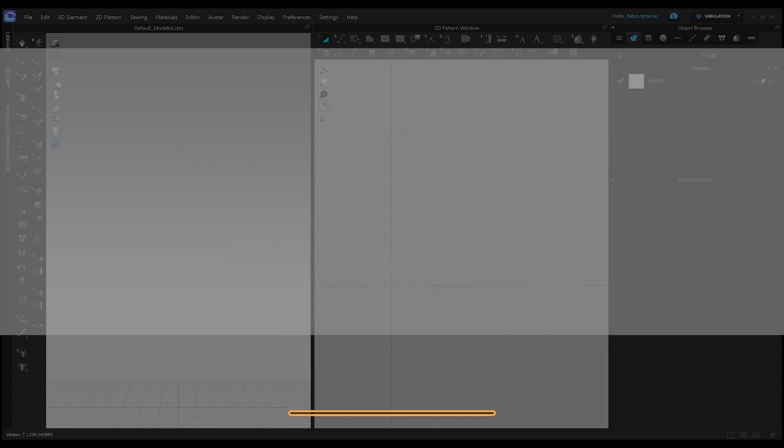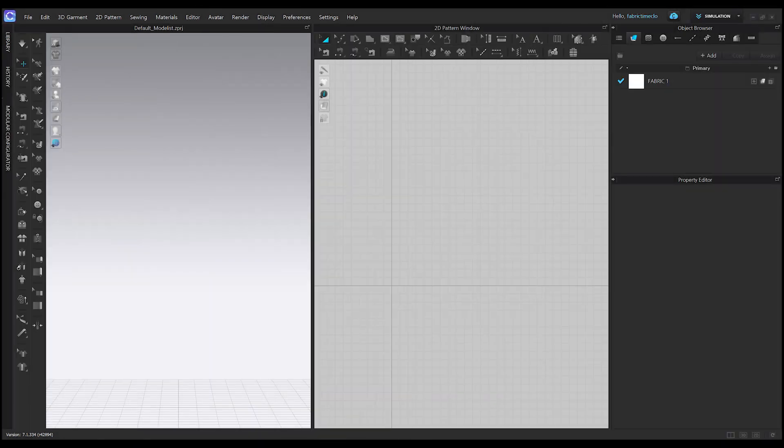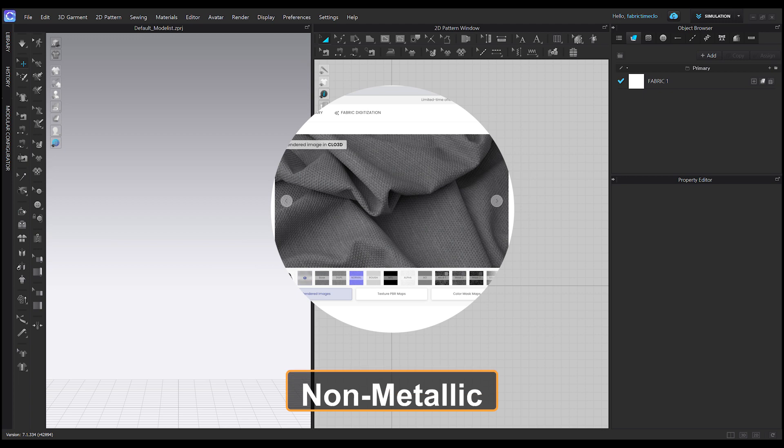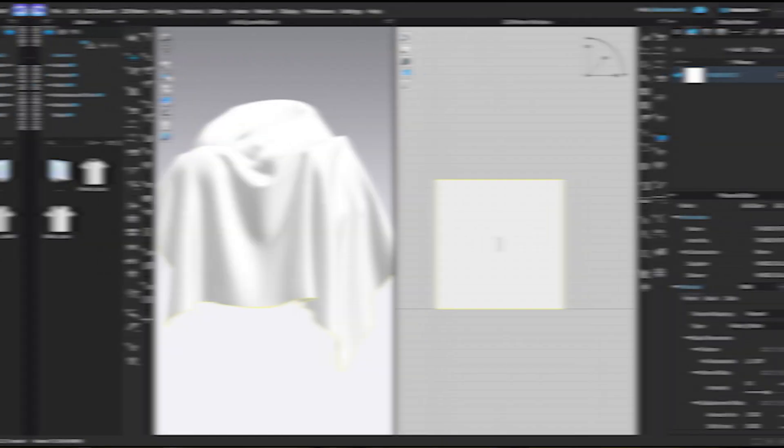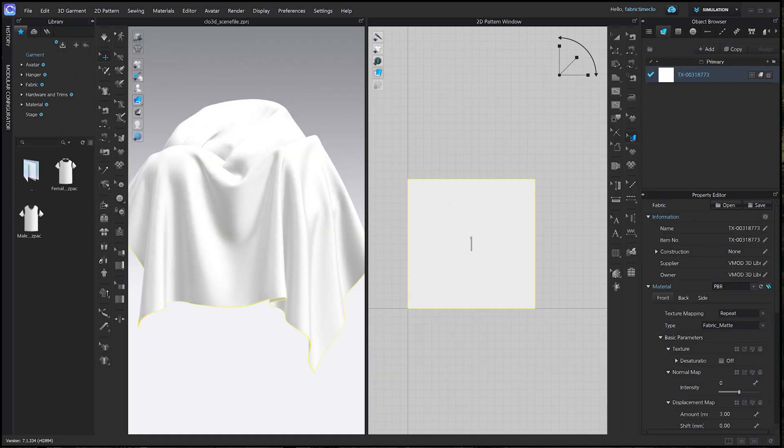We are not using the metallic and ambient occlusion map because this is a non-metallic fabric and Clo3D does not support the ambient occlusion map. Here we have imported an object with a nice drape for rendering purposes. Let's apply textures to this fabric.